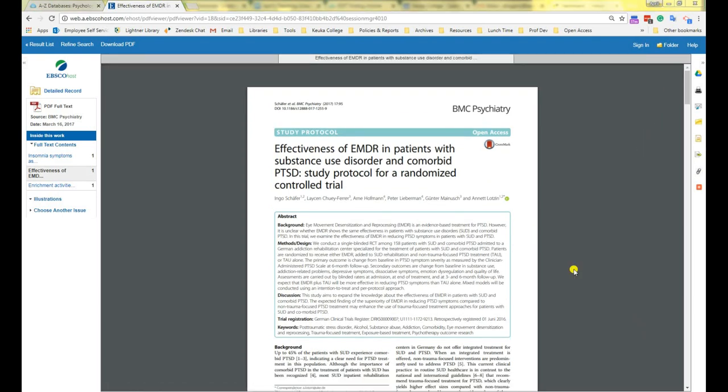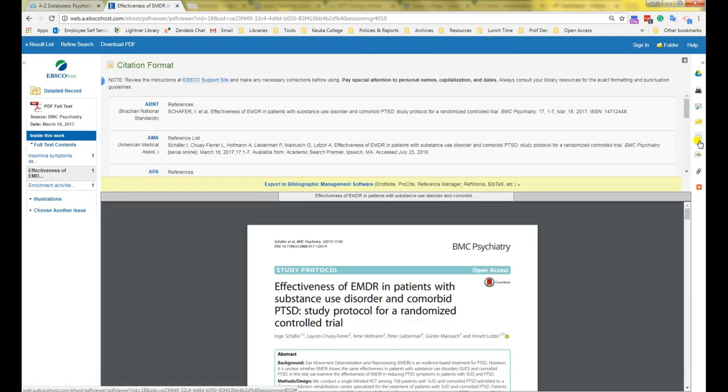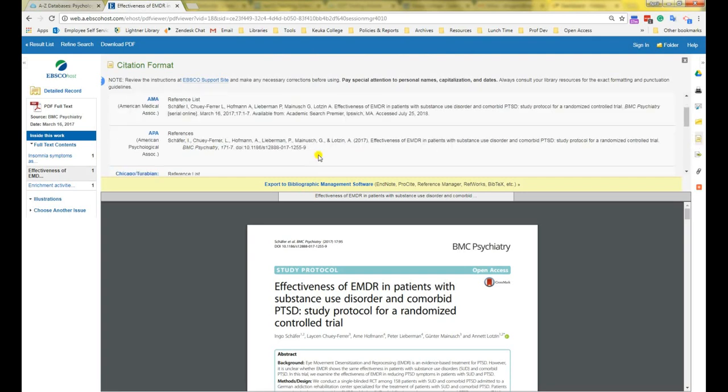If you need a starting place for your citation, there is a citation generator built into EBSCOhost databases. It is often incorrect, though, so be ready to double check it for mistakes. To use it, click on the little yellow page here that says Cite, and it will pop up a citation in every format. Here is the APA one.